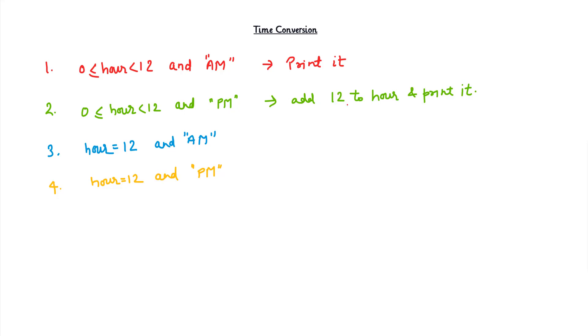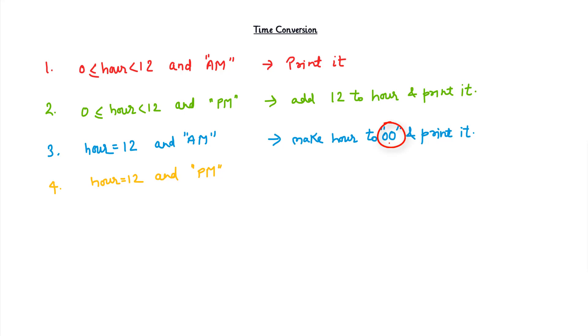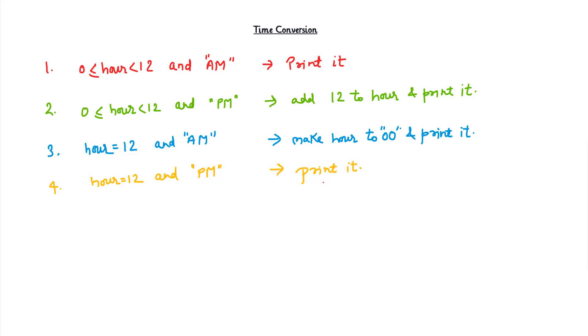In the third case, we have hour equals 12 exactly and it's AM. Then in 24-hour time we call it 00, and we have to make hours 00 and print it, because the day starts from 00 to 24.